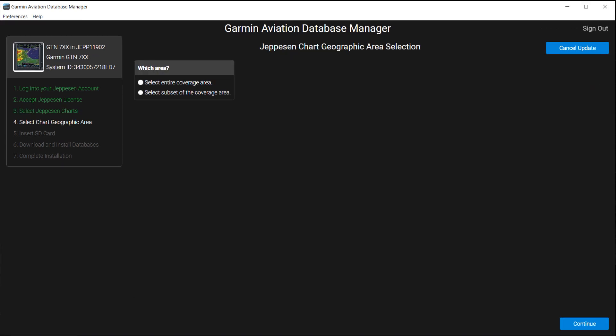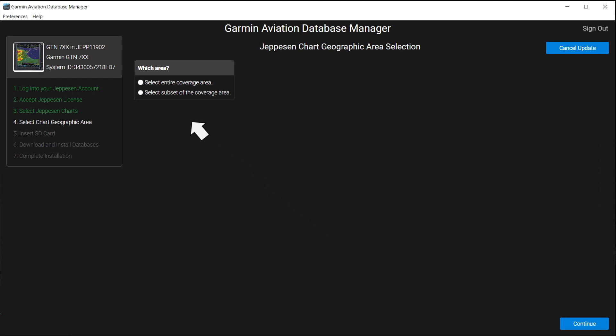The Jeppesen Chart Geographic Area Selection page will appear. You likely want the entire coverage area you purchased, so click the circle before Select Entire Coverage Area. It may be pre-checked since it is the default. Then select Continue to move to the next step.